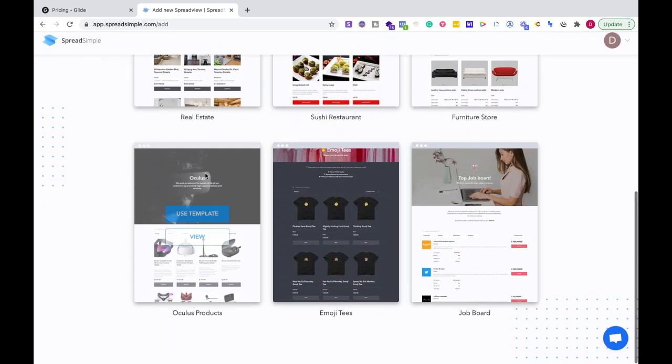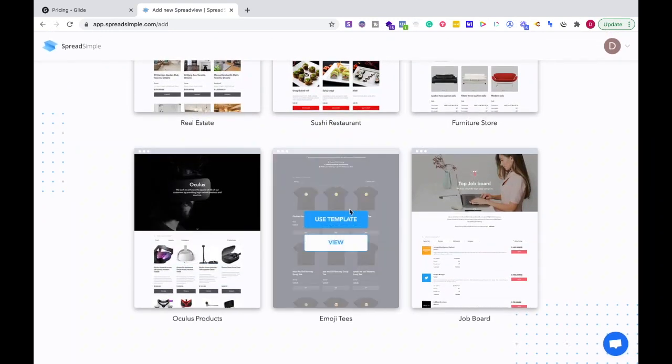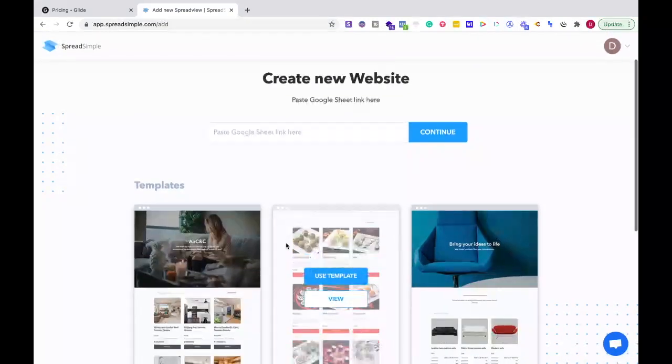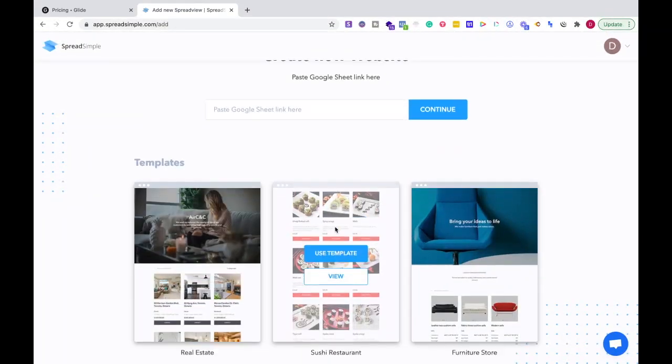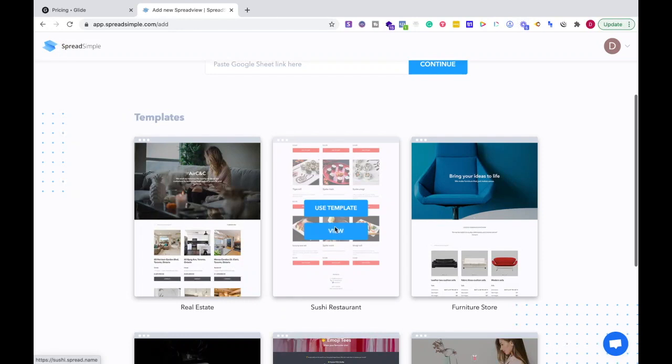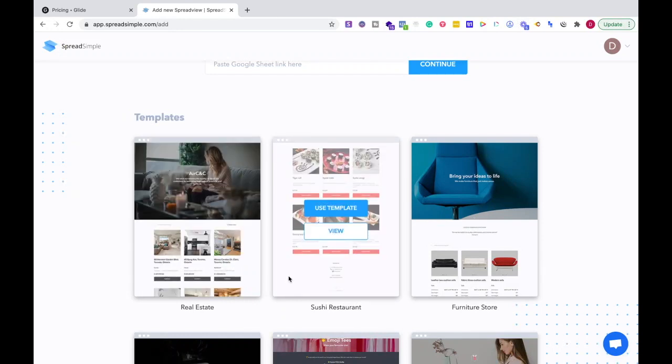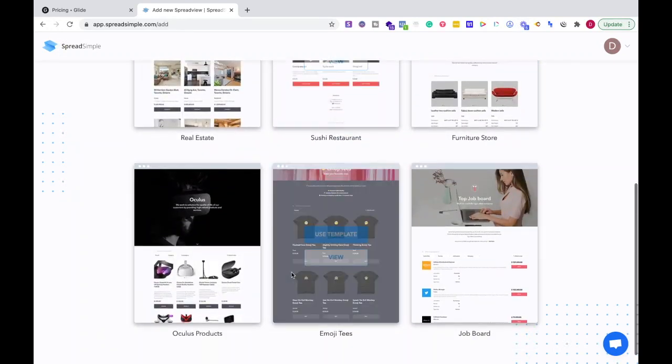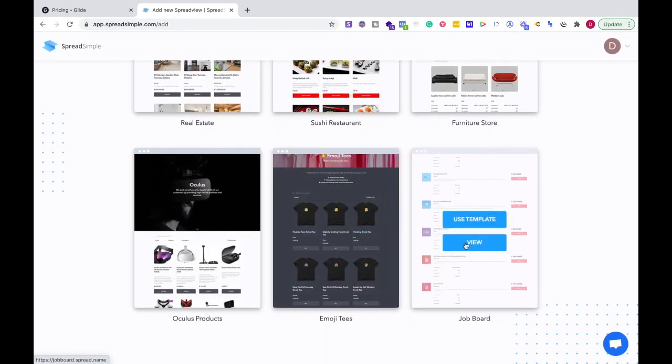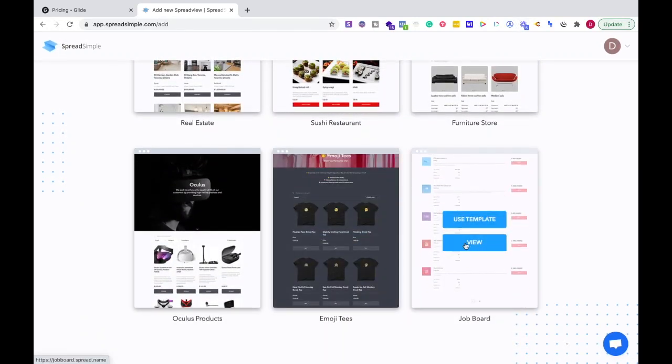Really concise and elegant websites, and the load time is just insane as well.